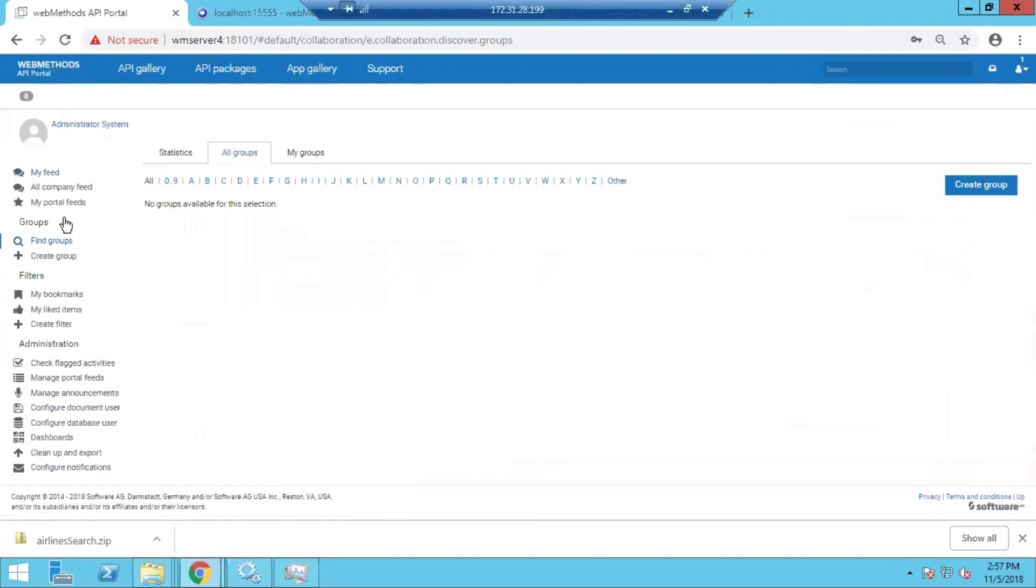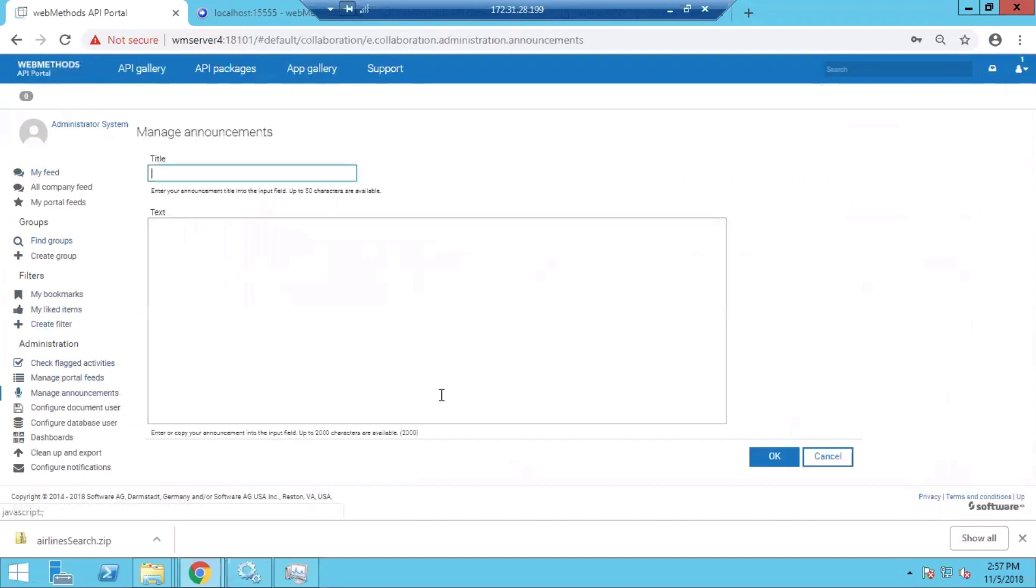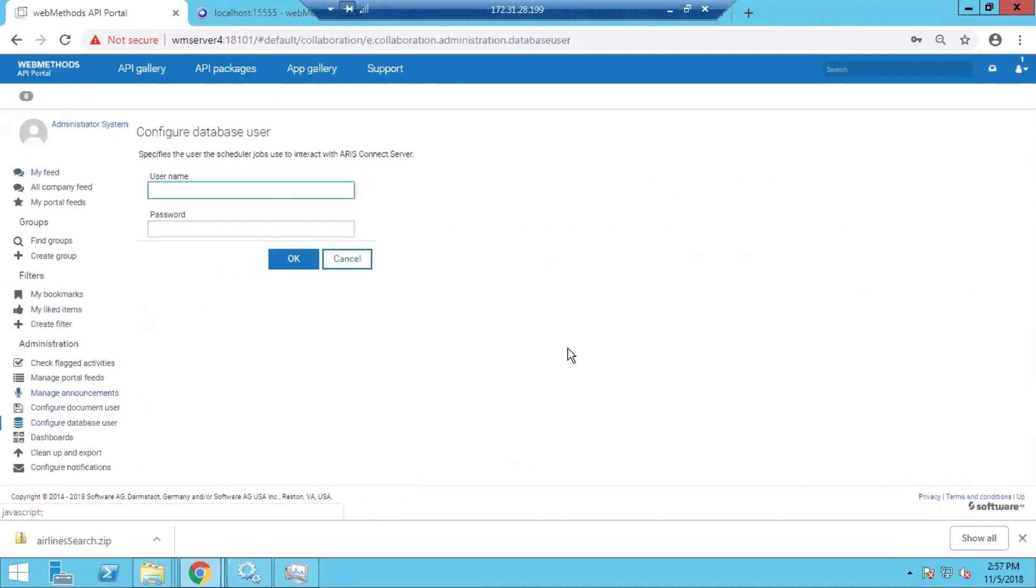Then there are various search options and filters, and there can be announcements and different features related to the collaboration aspects of the developers.